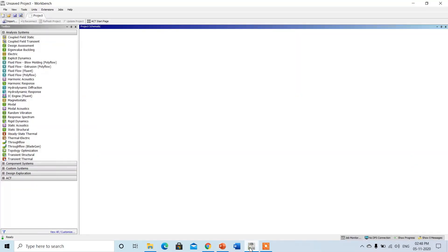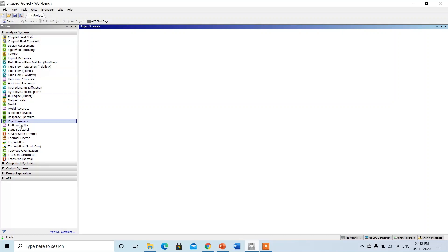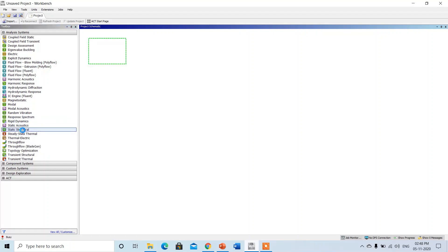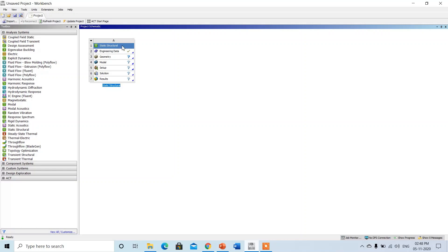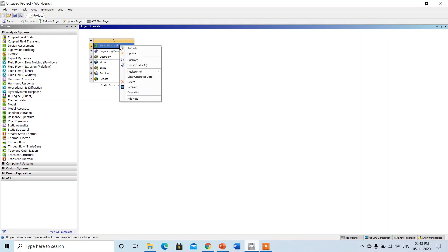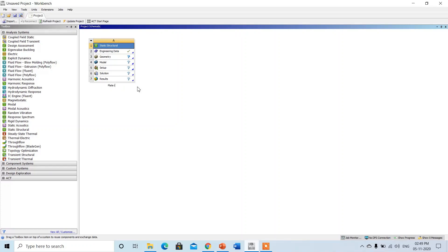We will move towards the software ANSYS. This is the GUI of ANSYS, the environment where all projects can be done. There are total modules available in ANSYS shown here where you can do a number of analyses. Just double-click on the static structural analysis, or simply single-click and drag and drop in the GUI. You can rename this analysis — just right-click on the static structural, click on rename, and write the name. Here I name the analysis for plate with hole as '3 holes'.